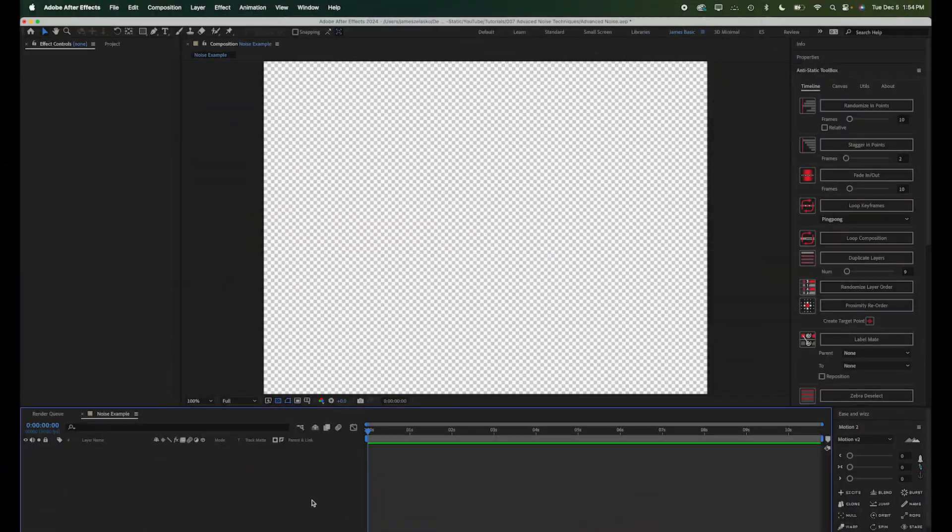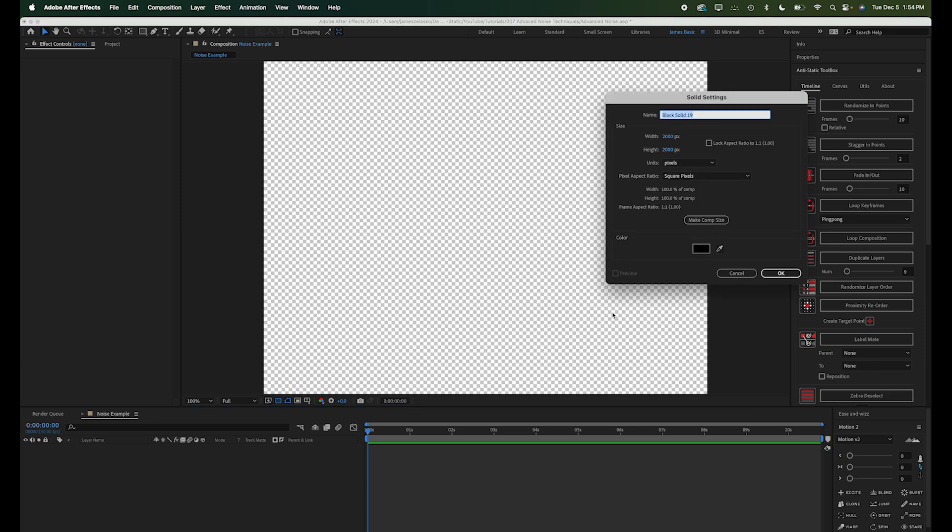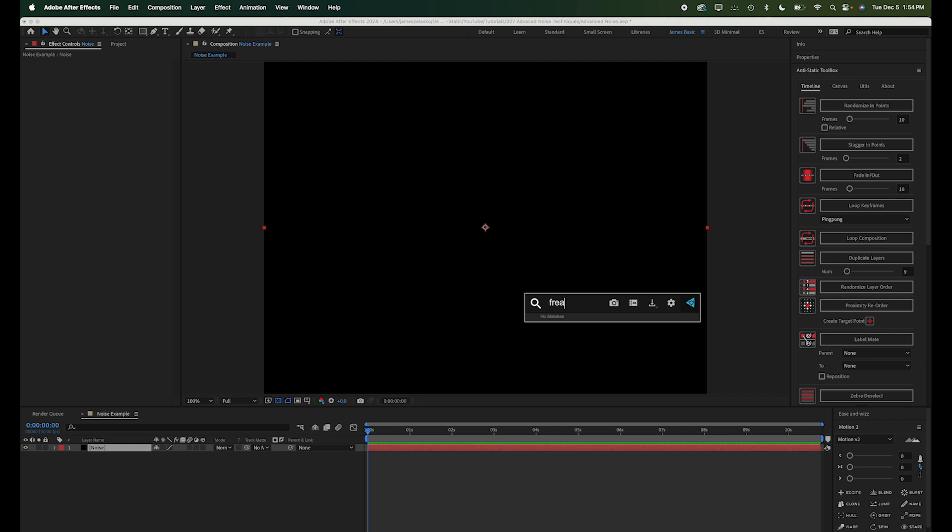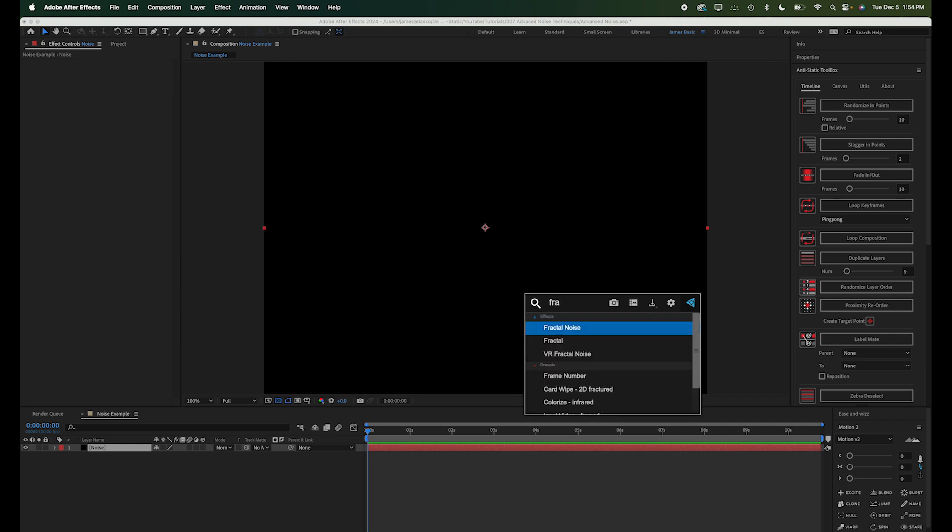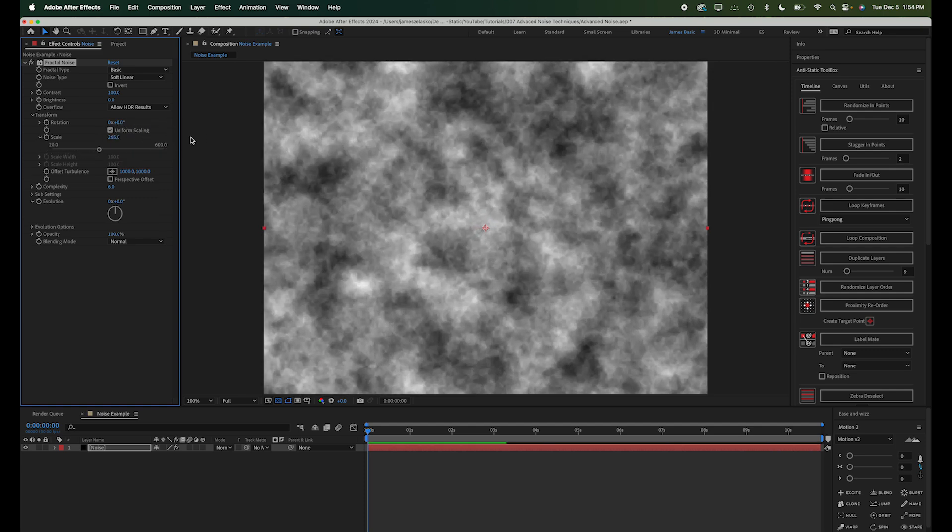Alright, so here I am in After Effects. I've got a new composition that's 2000 by 2000, and I'm just going to add a solid and call it Noise. And then we'll go ahead and add Fractal Noise effect to that. So here's the basic fractal noise pattern that we're all familiar with. I'm just going to make it a little bigger.